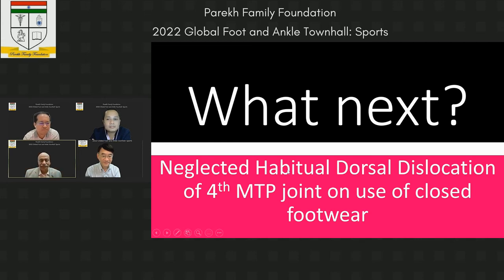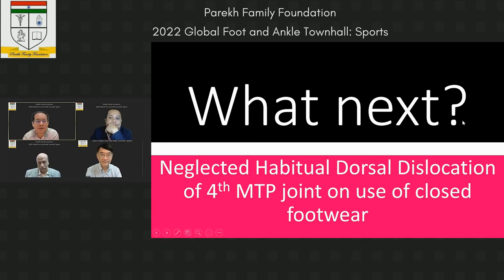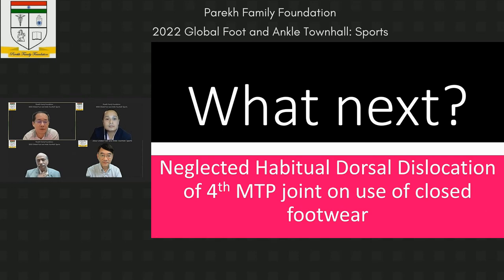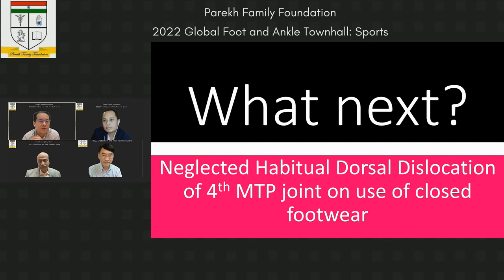Professor Chua: with a dorsal dislocation of the fourth MTP joint, neurotic pain, and inability to wear footwear — the plantar aspect ligament or plantar plate is injured or torn. We need to repair the plantar plate and ligament over the plantar aspect. The neurotic pain may be because the nerve gets caught when the joint dislocates, causing traction on the nerve.